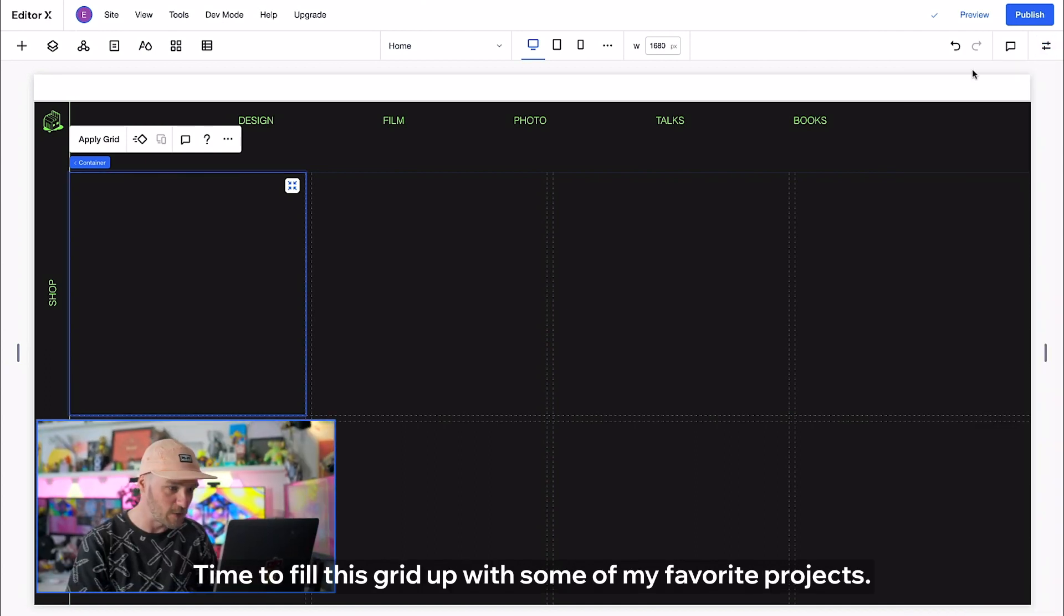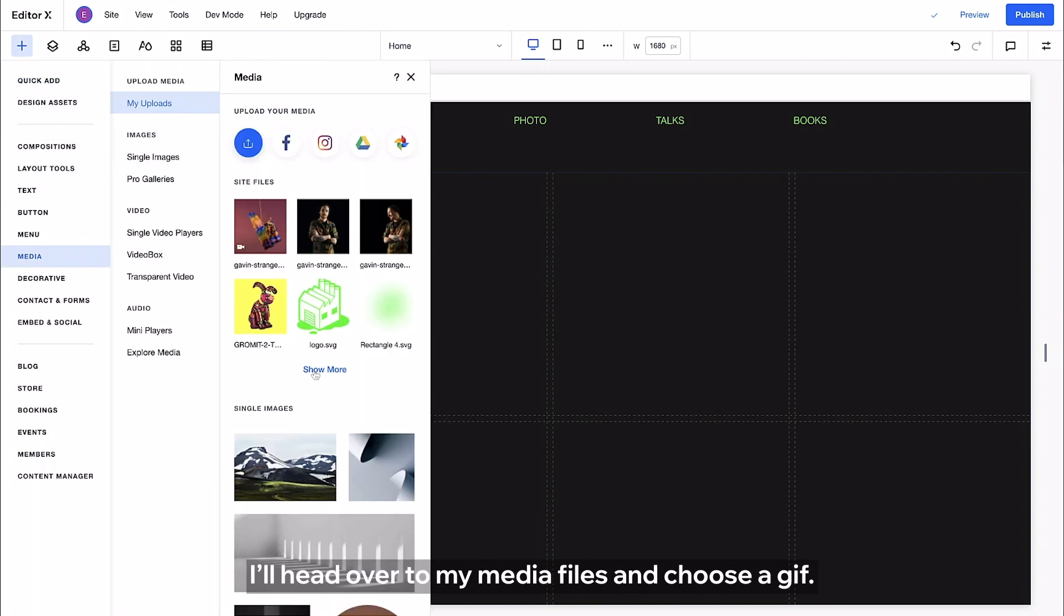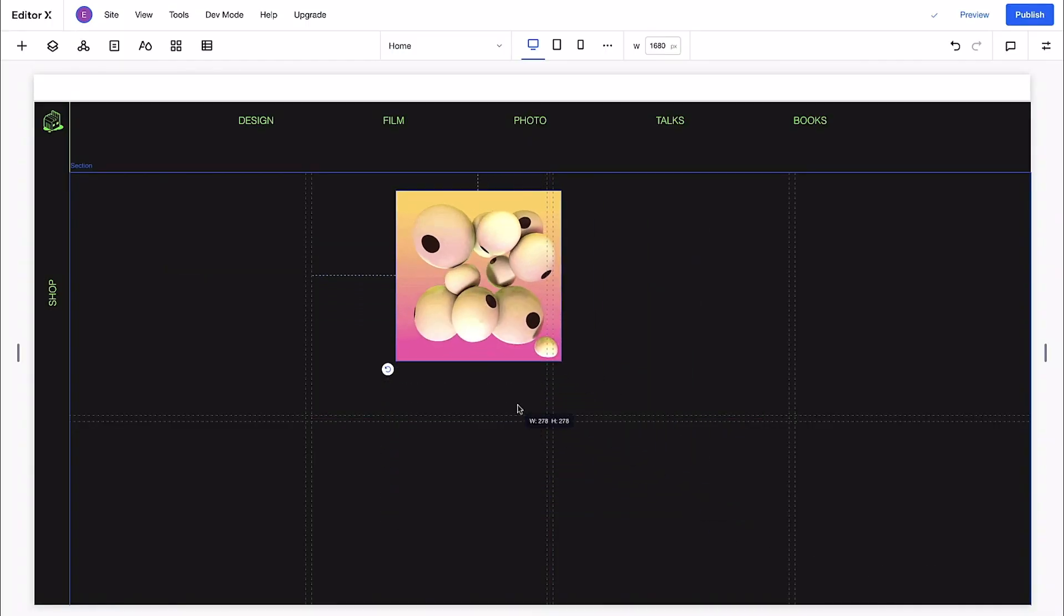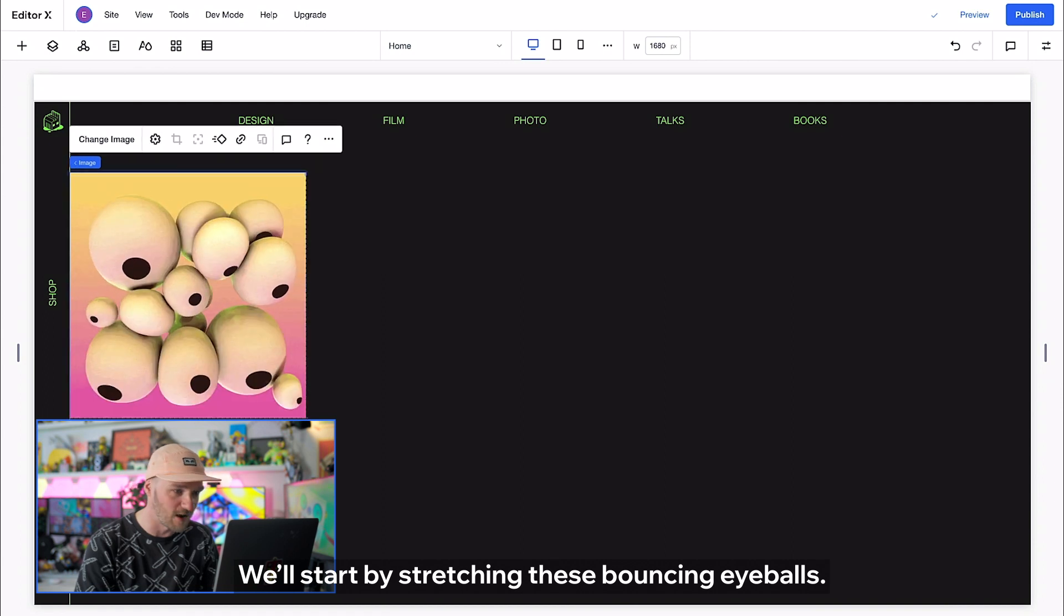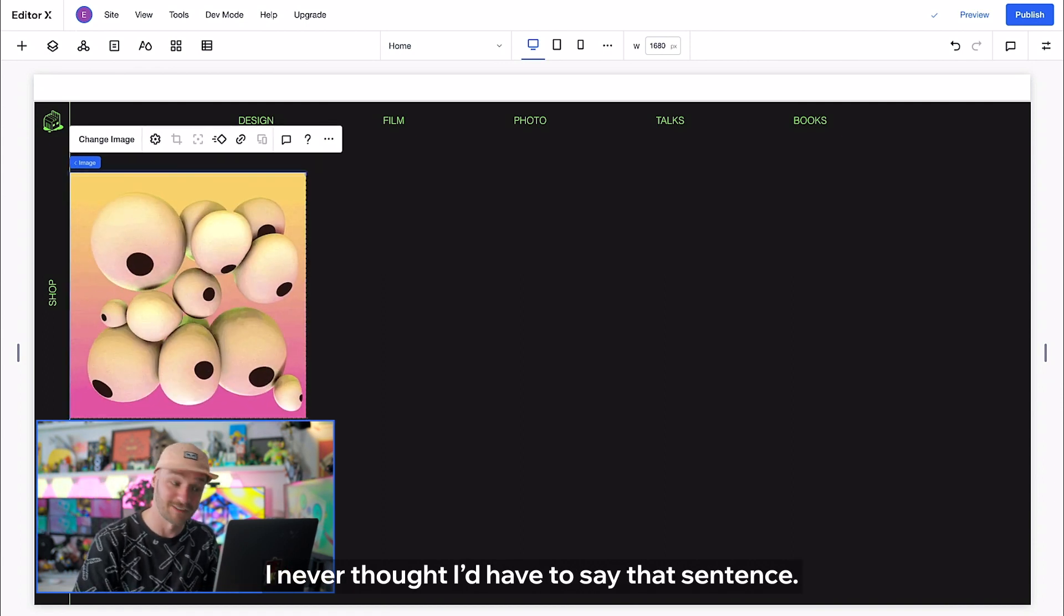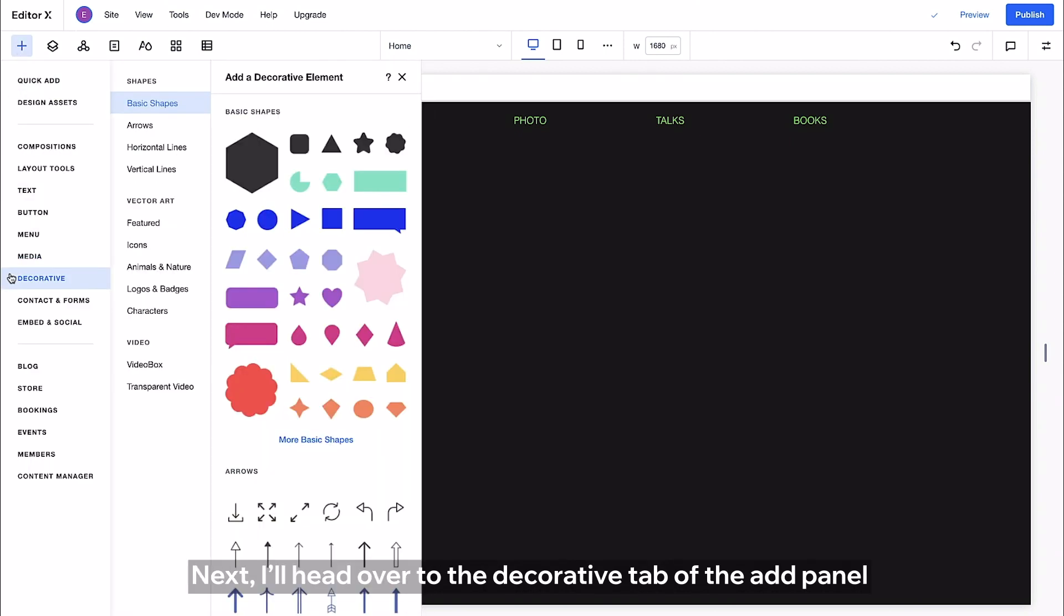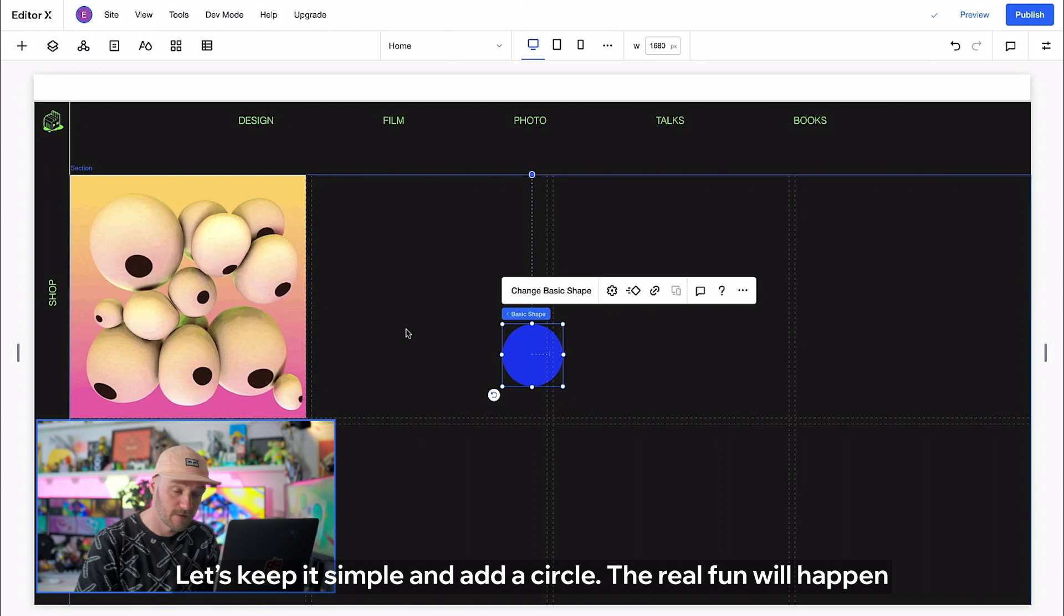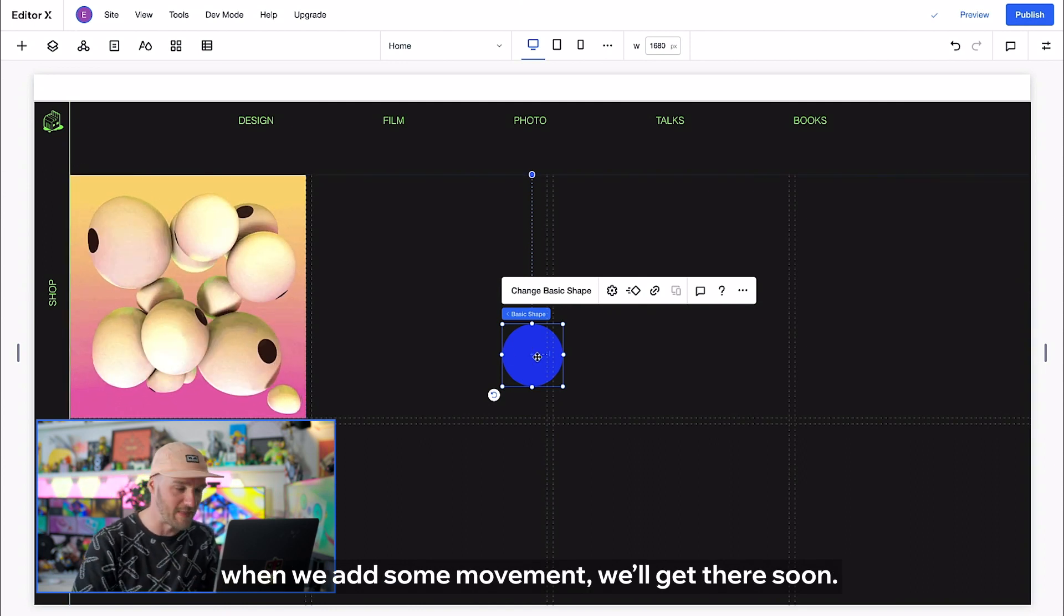Time to fill this grid up with some of my favorite projects. I'll head over to my media files and choose a gif. We'll start by stretching these bouncing eyeballs. I never thought I'd have to say that sentence. Next I'll head over to the decorative tab of the add panel to choose a shape for a hover interaction design. Let's keep it simple and add a circle. The real fun will happen when we add some movement. We'll get there soon.